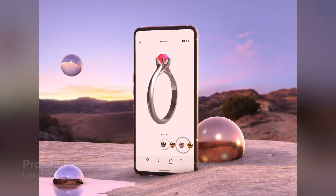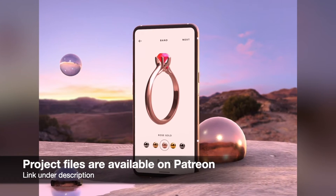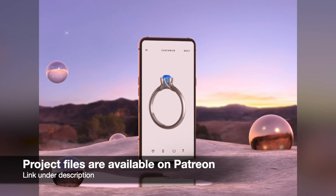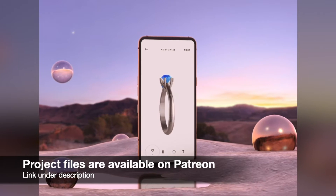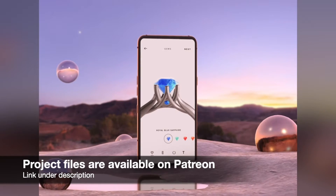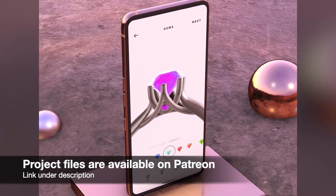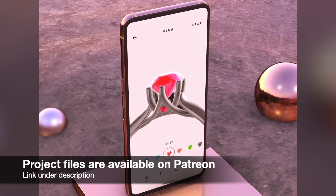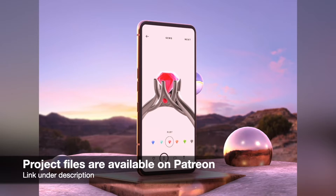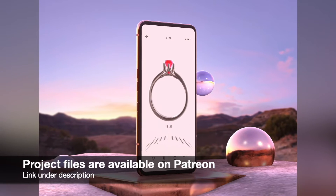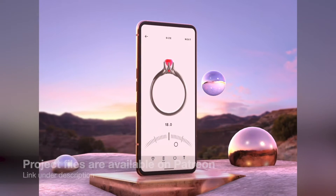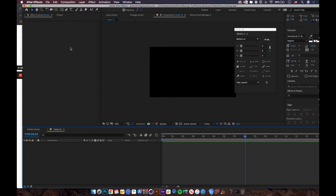Hey everyone, today I'm going to show you how to create a 3D phone mock-up in an outdoor environment with After Effects and the Element 3D plugin. So let's get into it. Alright, here we are in After Effects.